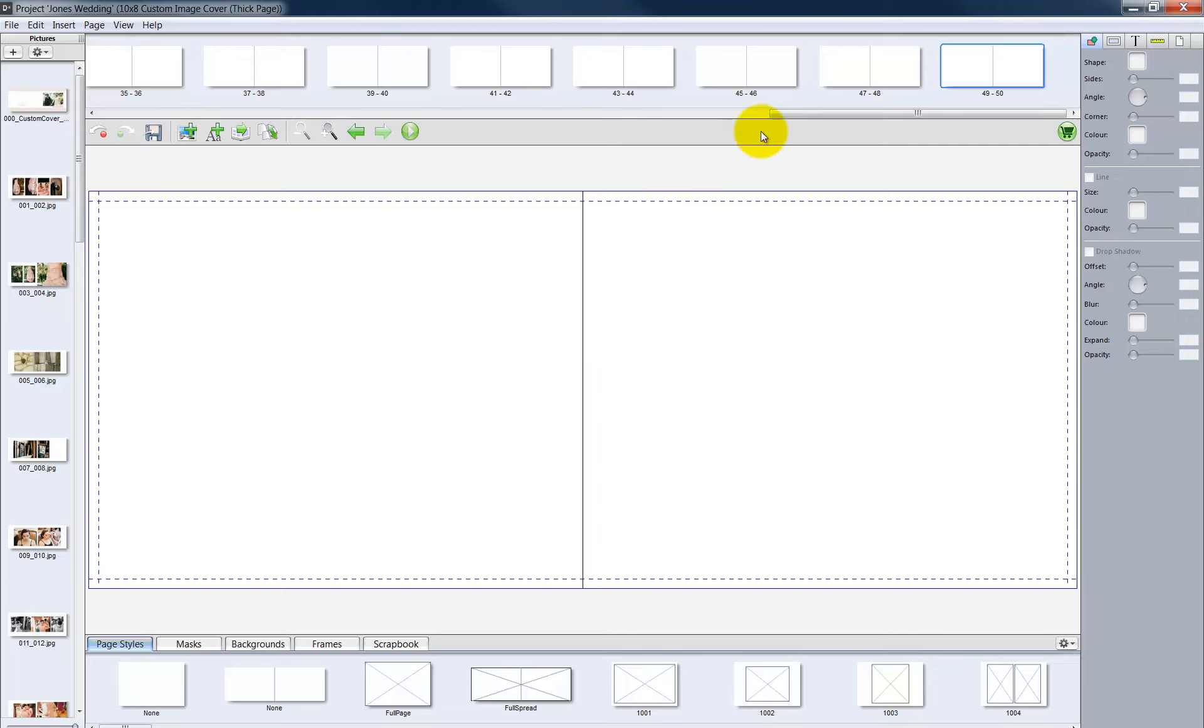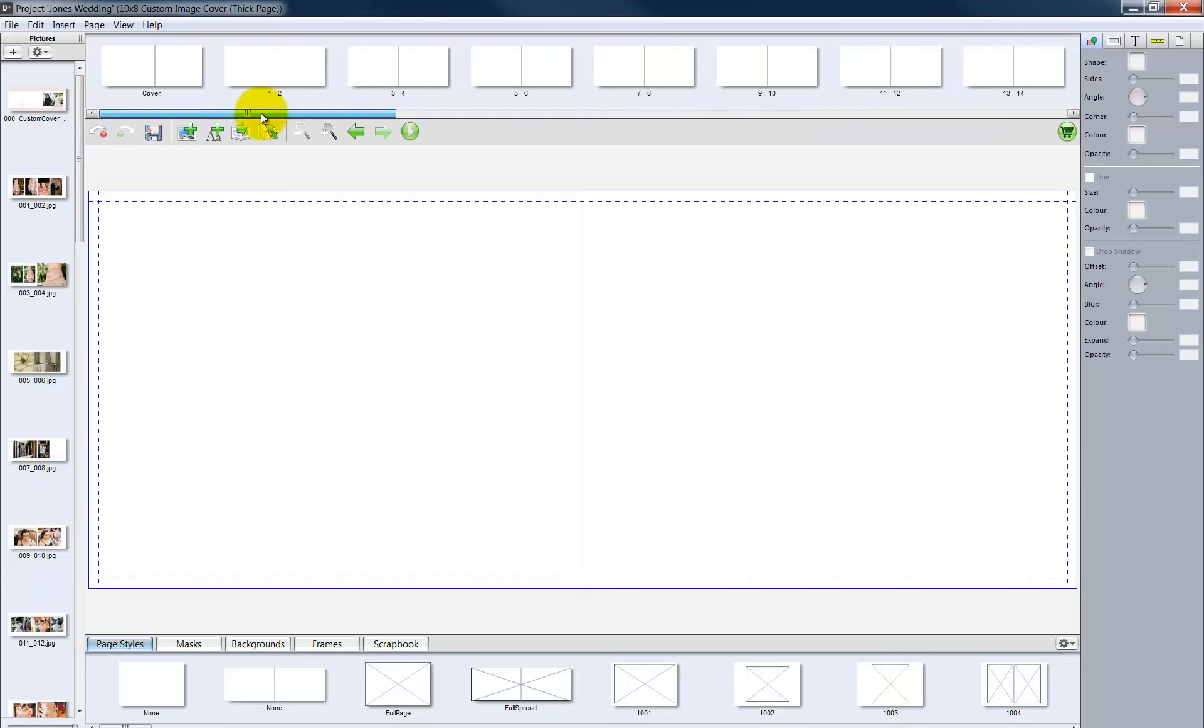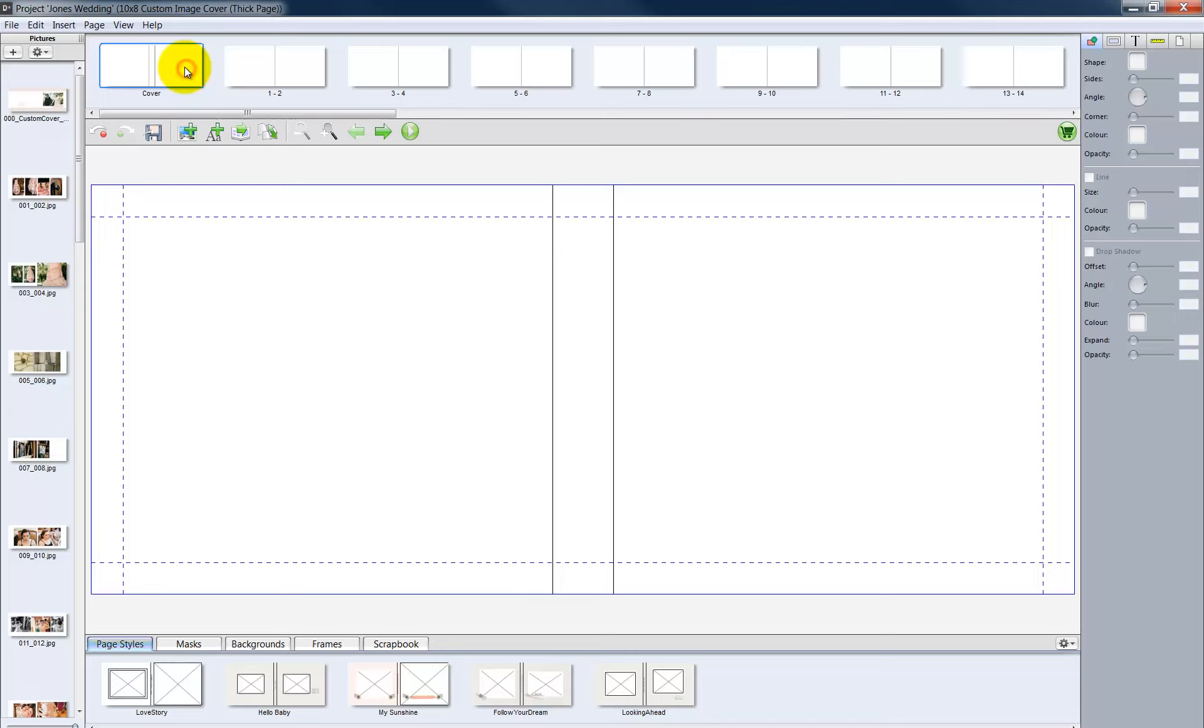10 pages or 5 two-page spreads have been added to our layout. Repeat until the number of pages needed have been added. Before placing the JPEG files in our album, we must first add a picture box to each page. To add a picture box, go to the Insert menu and select Picture Box.